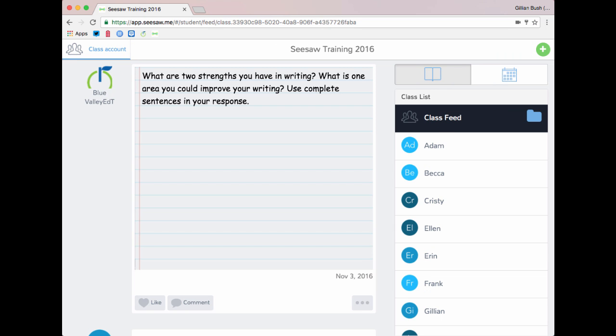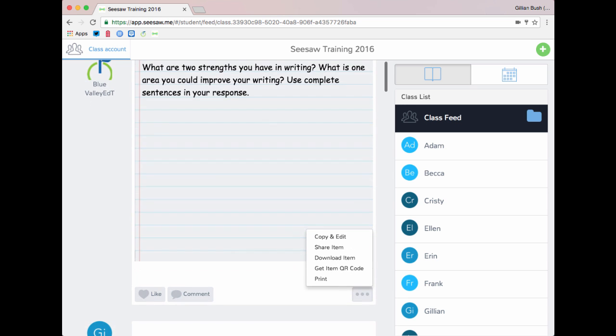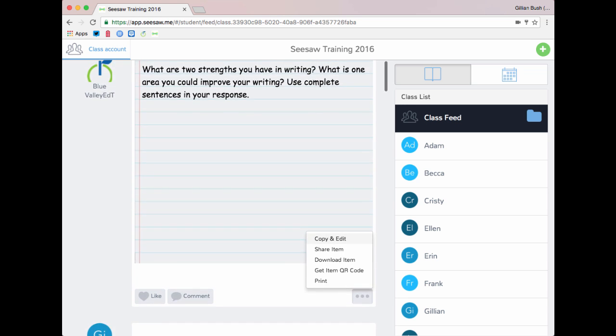Next, the student will log in to Seesaw. They will select the three dots next to the assignment or task and select copy and edit.